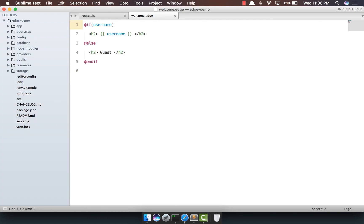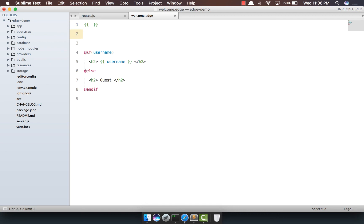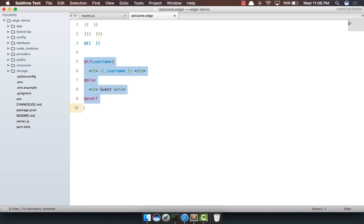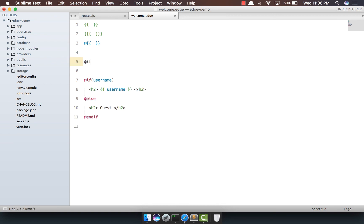Now, if you do a quick recap, in order to output any variable, we need to use mustache-like syntax. In order to output HTML, we basically need to use triple curly braces. In order to ignore anything from being processed, we need to prepend at the rate. In order to call any of the tags, we need to use at the rate and whatever the tag name is.